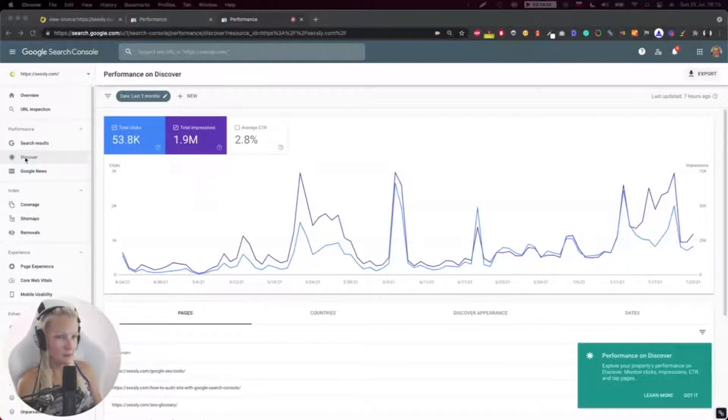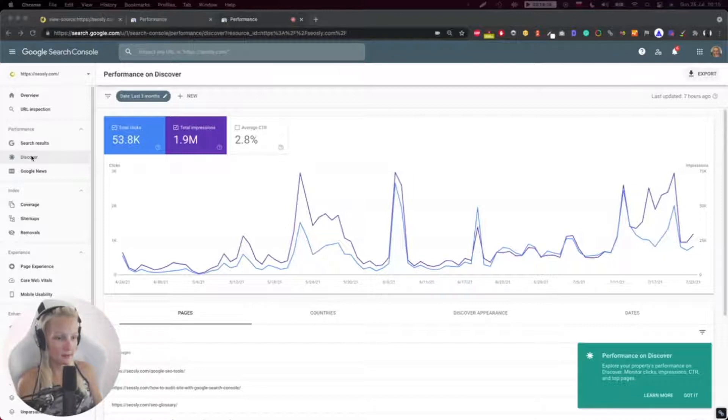If you can see Discover here, then it means that your site is getting some meaningful traffic from Google Discover.